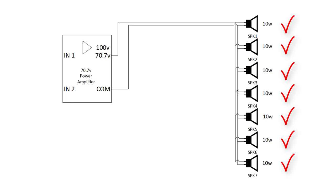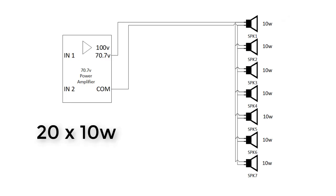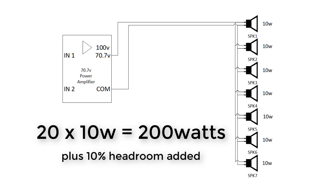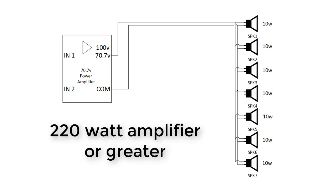So if we have 20 speakers all tapped at 10 watts, we'll multiply 10 watts by 20 speakers to get 200 watts, and then add 20 watts for headroom. In this case, a 220 watt amplifier would be perfect. More output power is okay, but just don't use an amplifier of lesser output value.